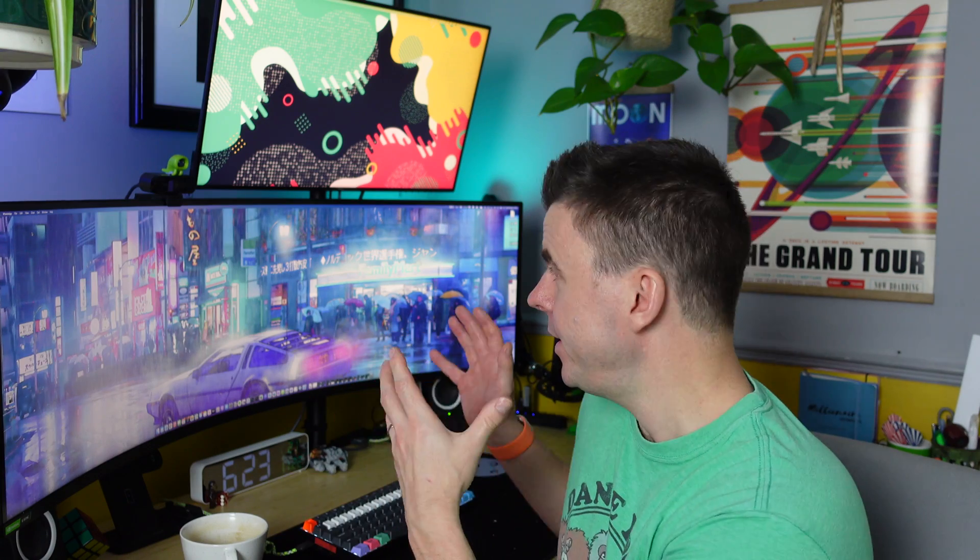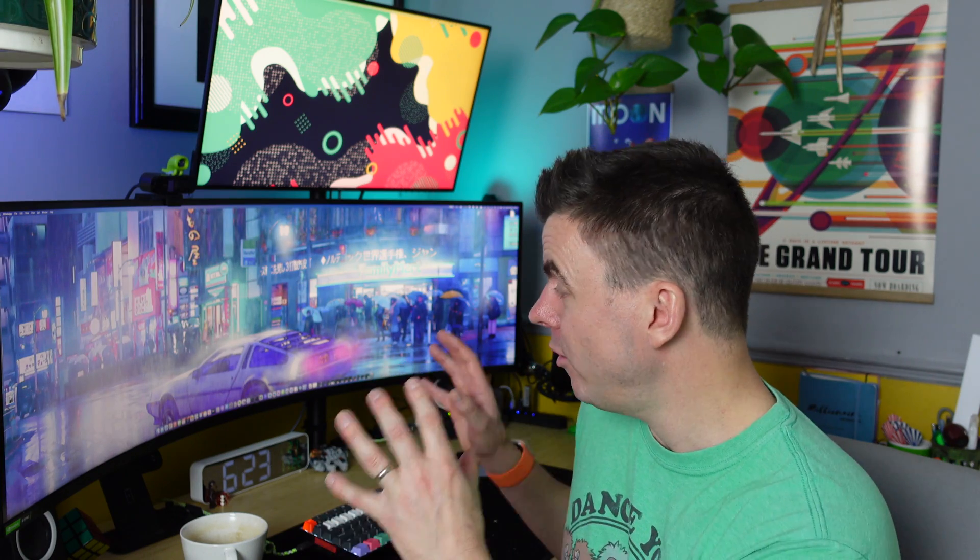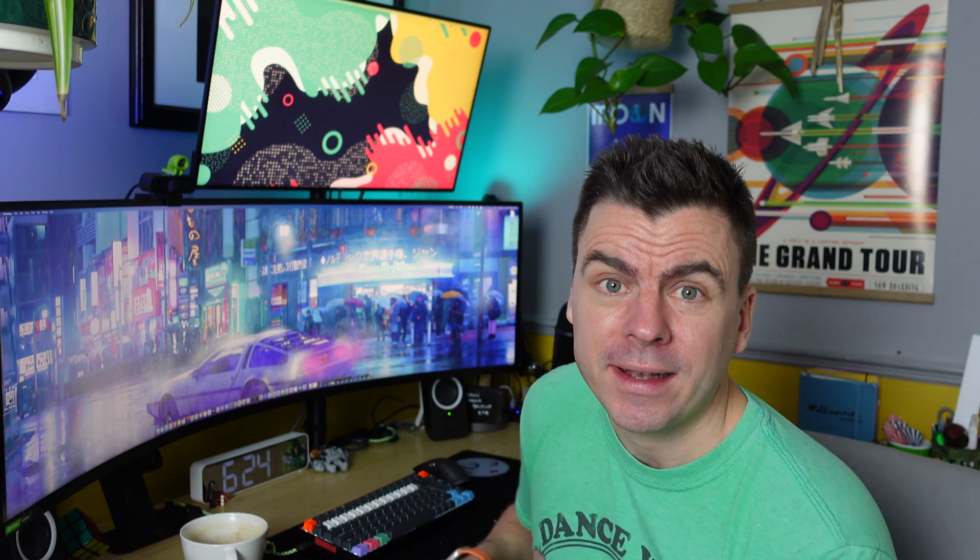I'm not gonna do an unboxing video, there are plenty of those about. Suffice it to say, this came in an enormous box, and it really did take a couple of people to get it up and on the desk.